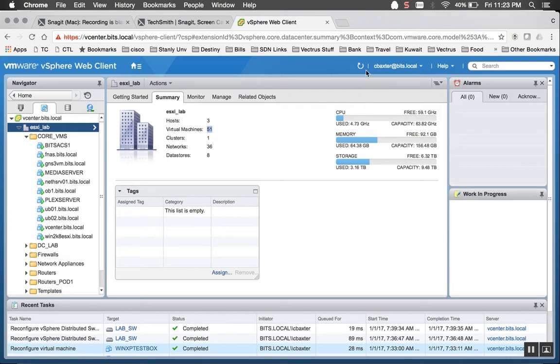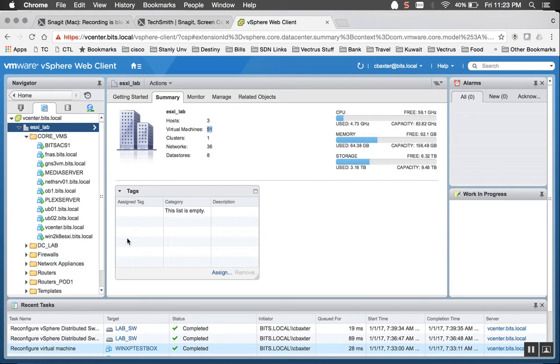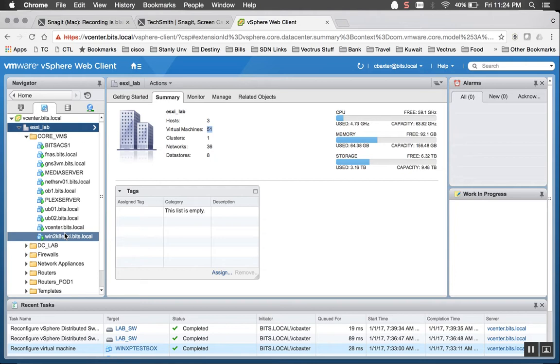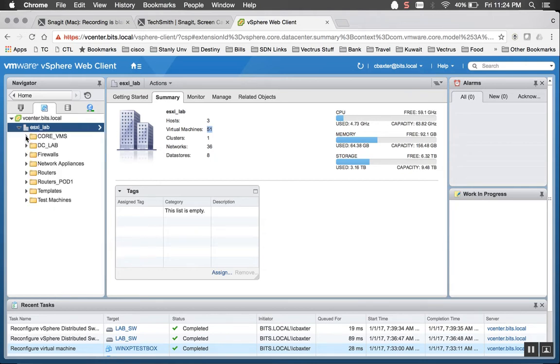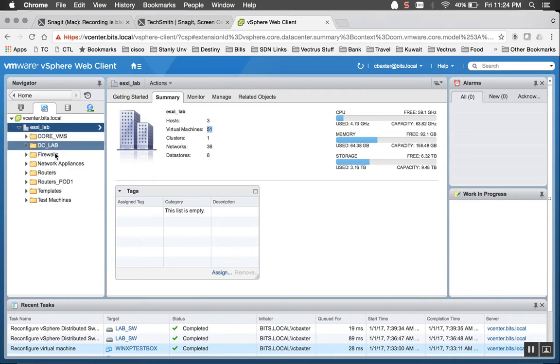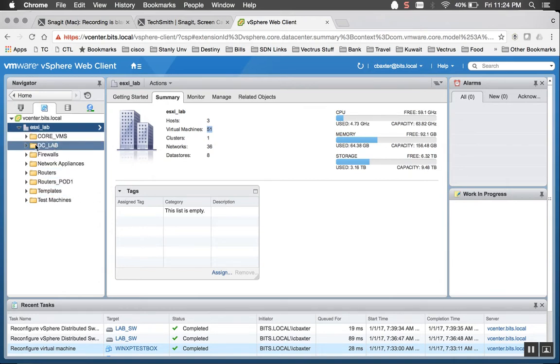My GNS3 VM, I'll go over the network setup and how that's tied into my physical and my logical lab. My media server, that's where I do most of my downloads. My Plex server. My Ubuntu servers running various services on it. And then my vCenter running vSphere 6.